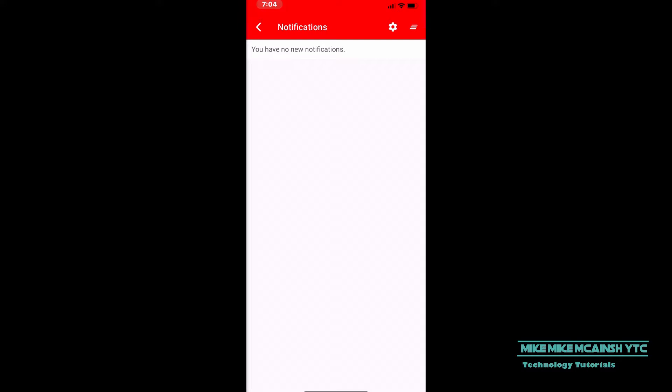The next time you receive a notification it will be easier to find and respond to. Subscribe and click the bell for more great content.